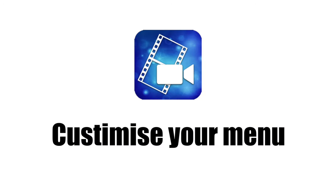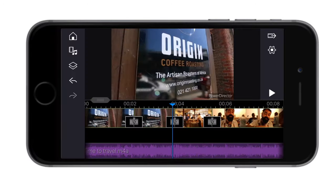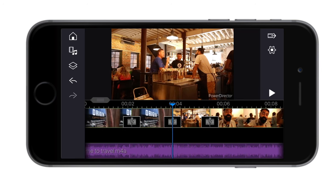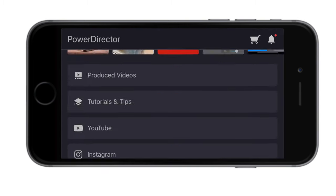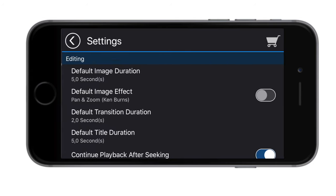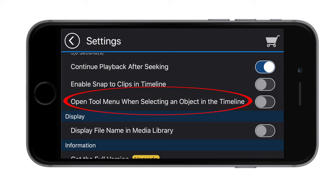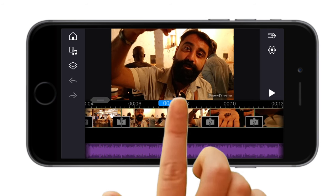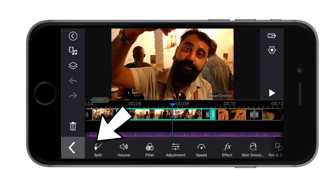Making the split tool easier to find: as mentioned earlier, there is a double step required to get to the split tool. You can make this faster by going back to your home menu, going all the way to the bottom and selecting the settings button. Look for the option called 'open the tool menu when selecting an object in the timeline' and toggle it on. Now when you tap on a clip the sub menu will show right away, giving you direct access to the split function.